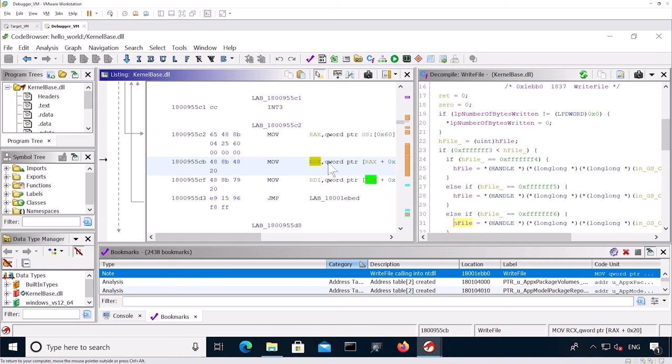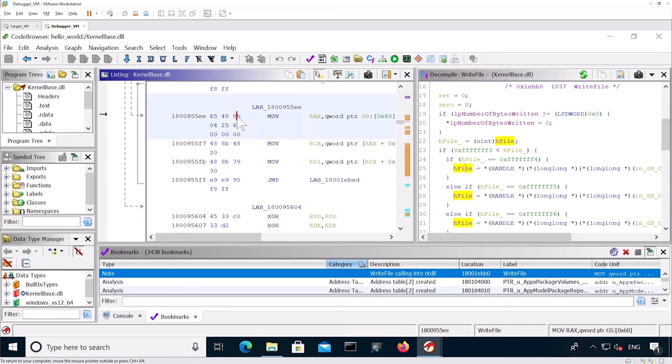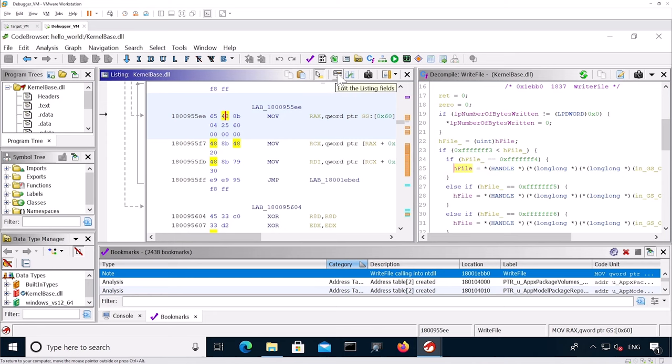As you can see, the registers are now shown instead of the actual variable name. Also, if I click on each file, all the references are shown. The last thing I want to do is I want to remove all the bytes that are present here. So to do so, I go into the disassembler window and I click edit the listing fields.